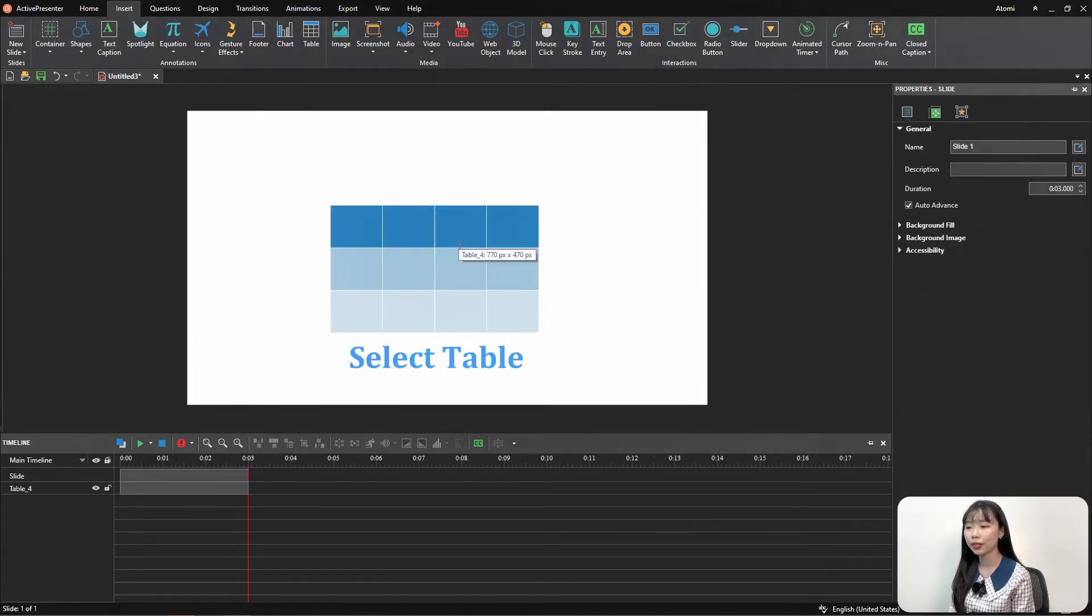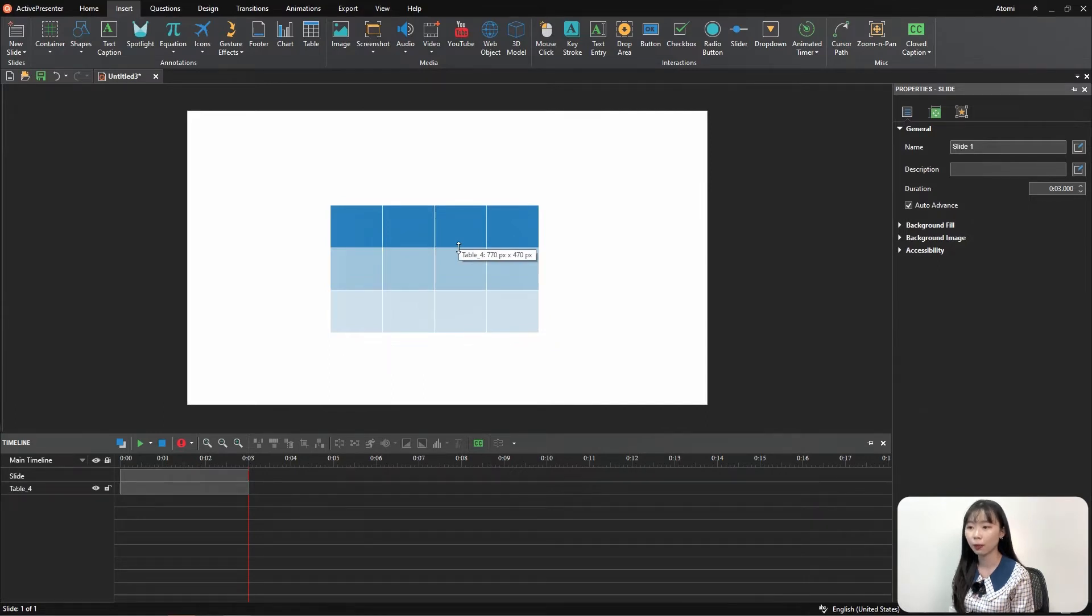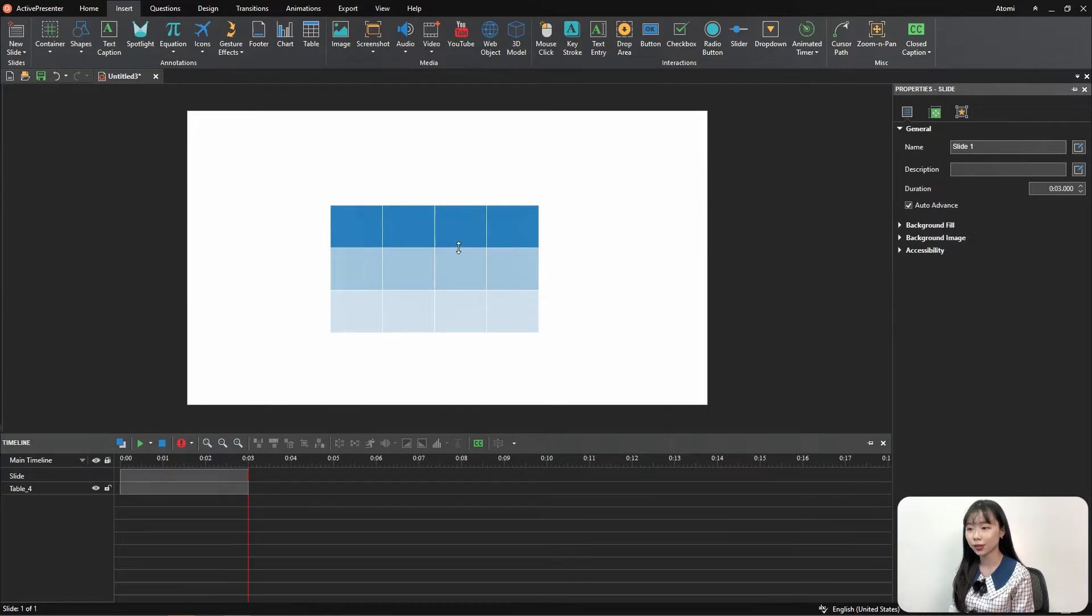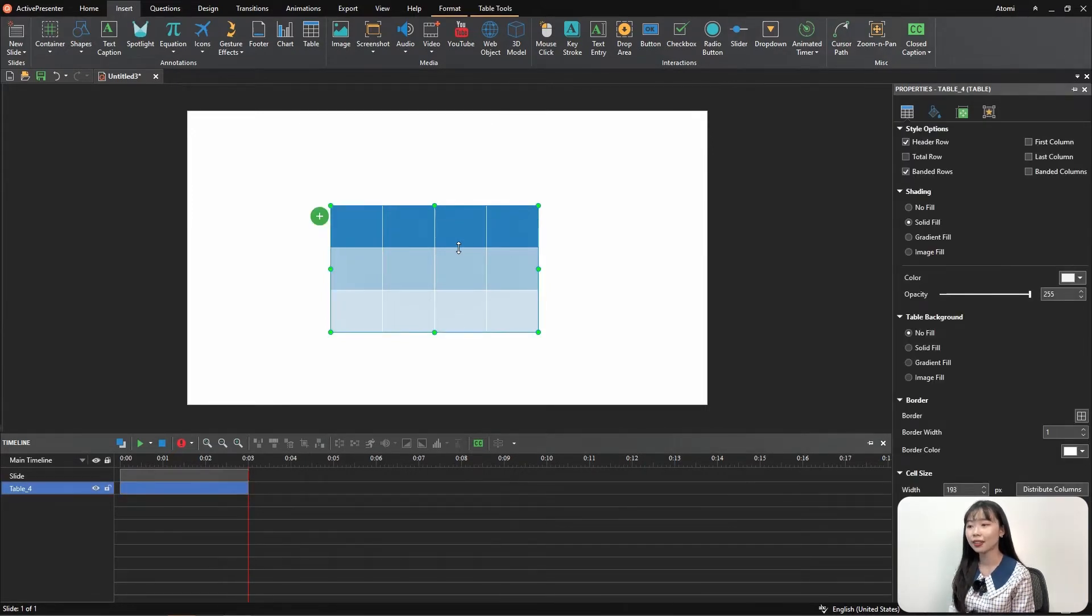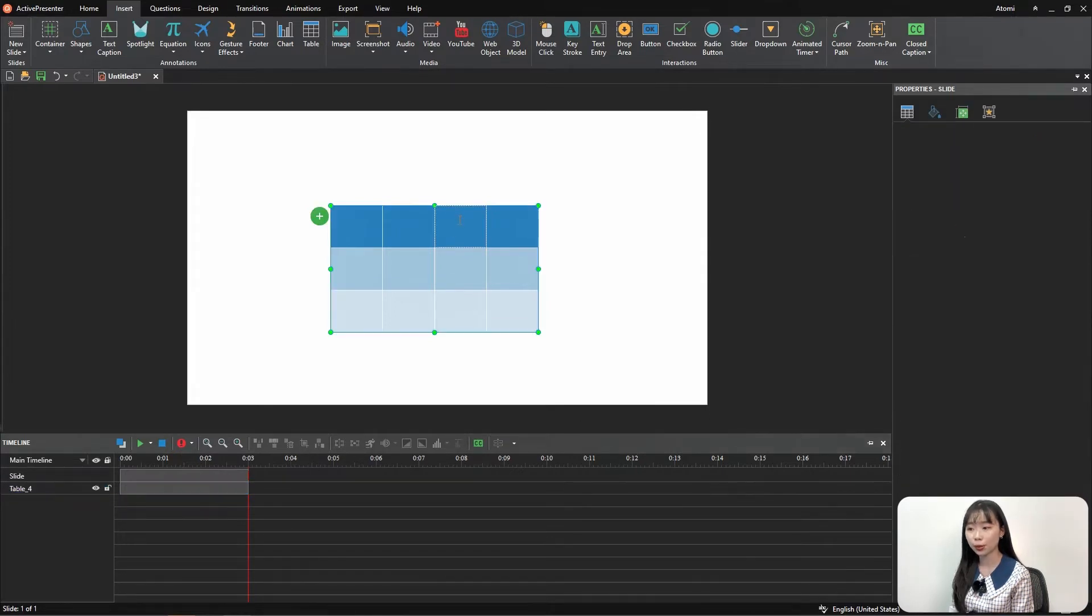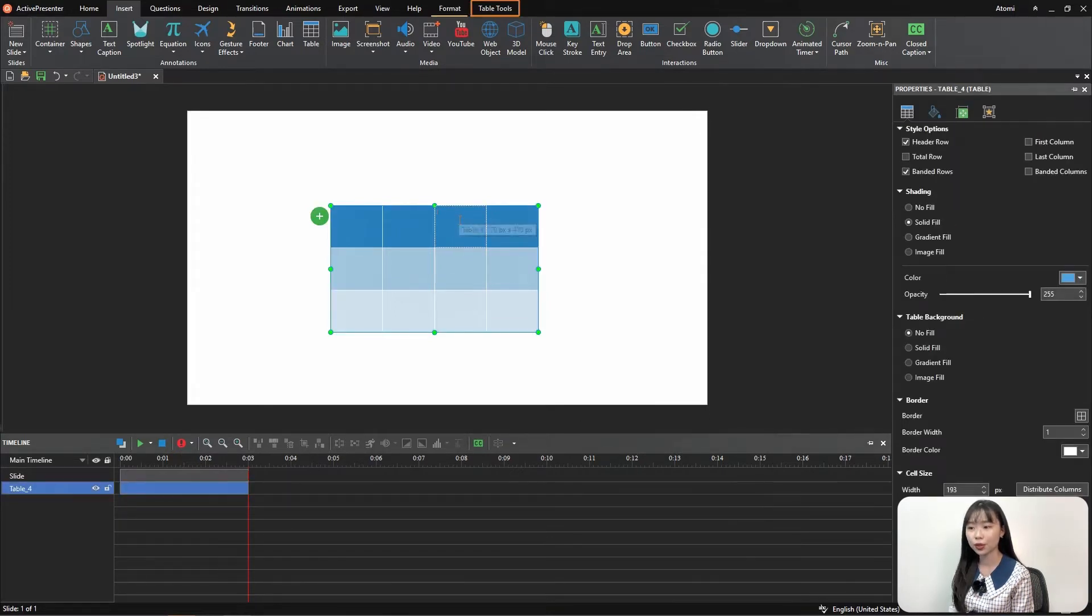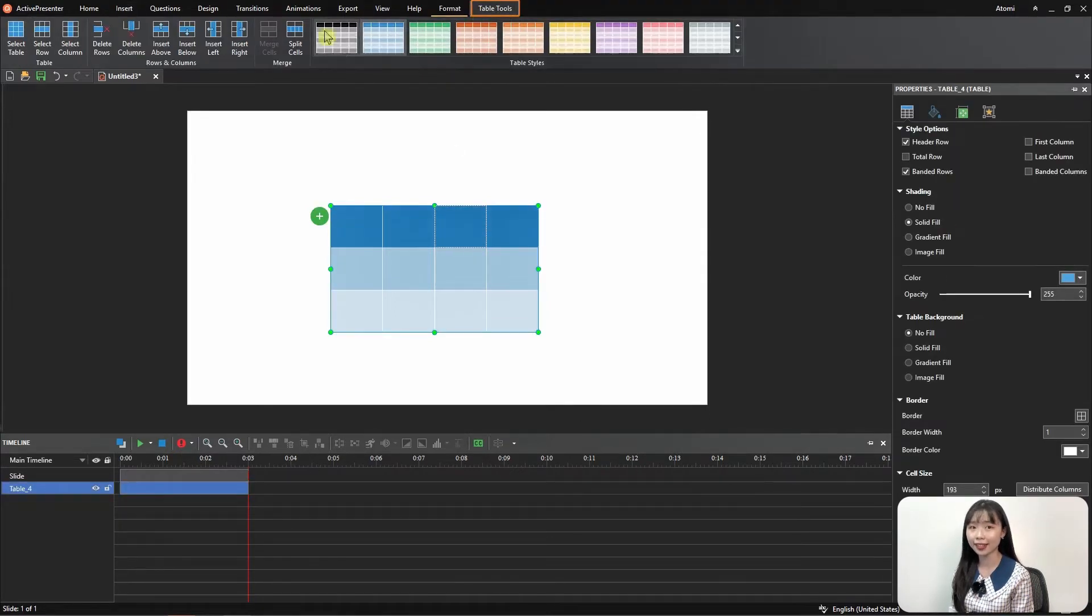Rest the mouse on the table boundary or the line inside a table until it turns into a bi-directional arrow, then left-click it or click any cells. From the Table Tools tab, choose Select Table.